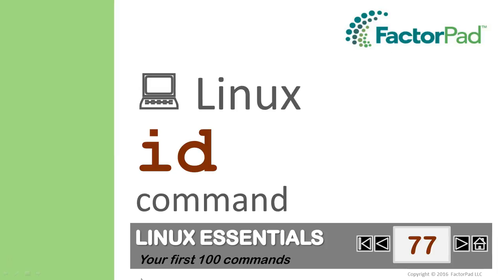Welcome to Linux Essentials, covering your first 100 commands, and today we'll demonstrate the ID command.